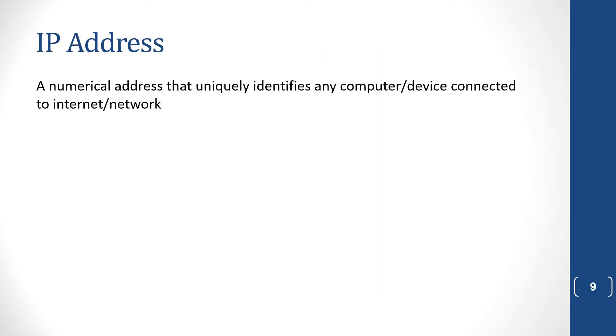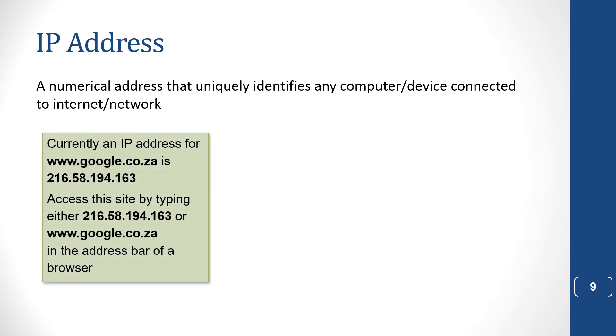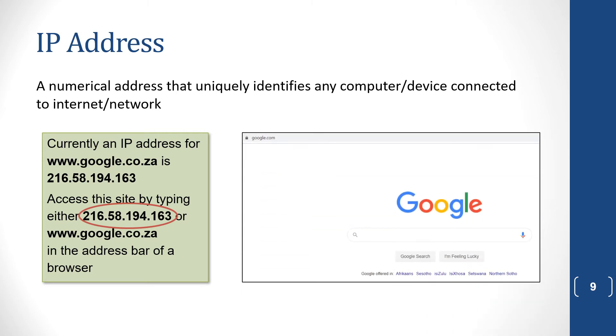An IP address is a whole lot of numbers with dots in between. And it's a numerical address. It uniquely identifies any computer or device connected to the internet or a network. Every single computer connected to the internet has its own IP address. It stands for Internet Protocol. So if you type in 216.58.194.163 in the address bar of a browser, you will come up with Google, because that is Google's IP address.